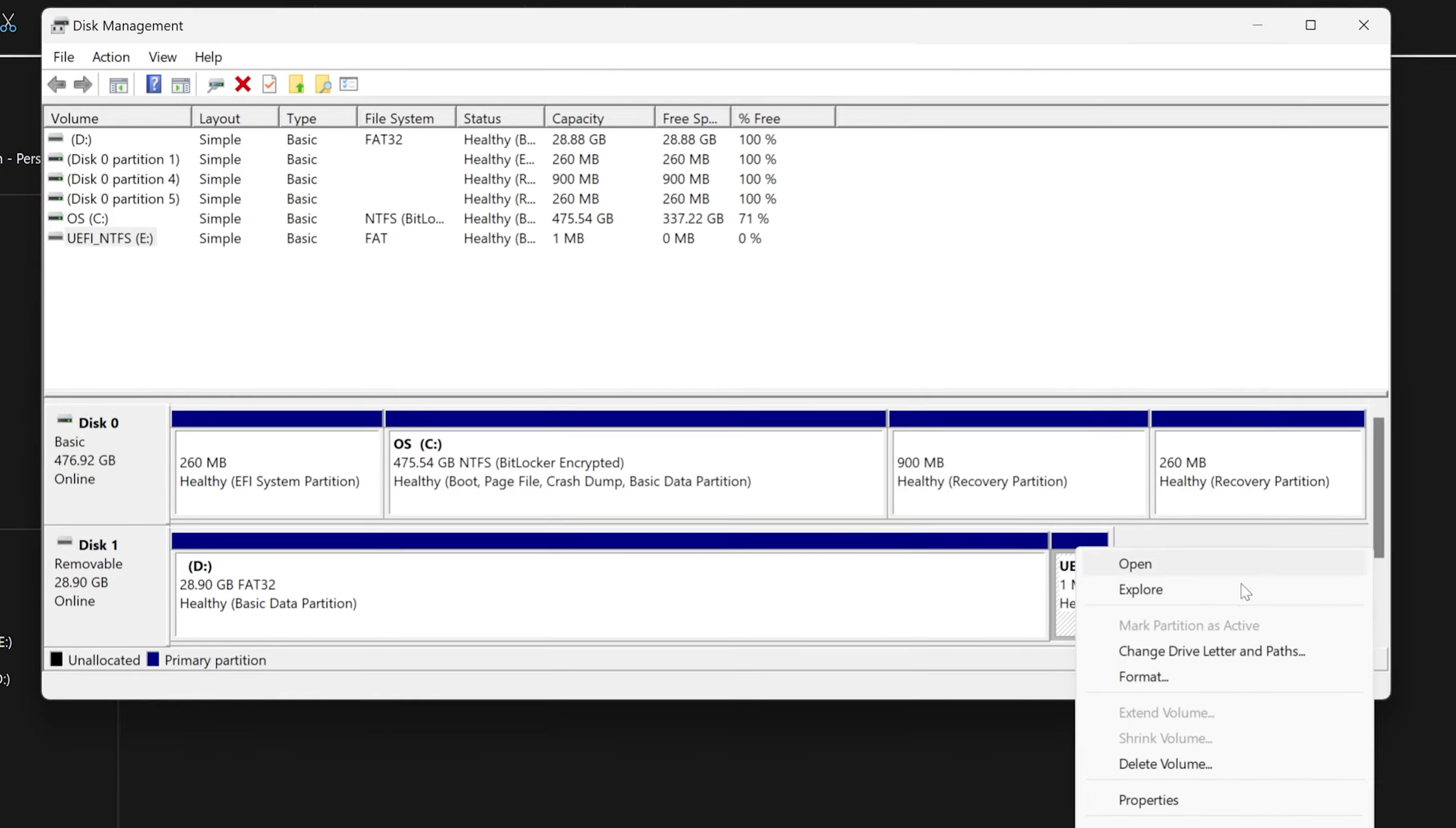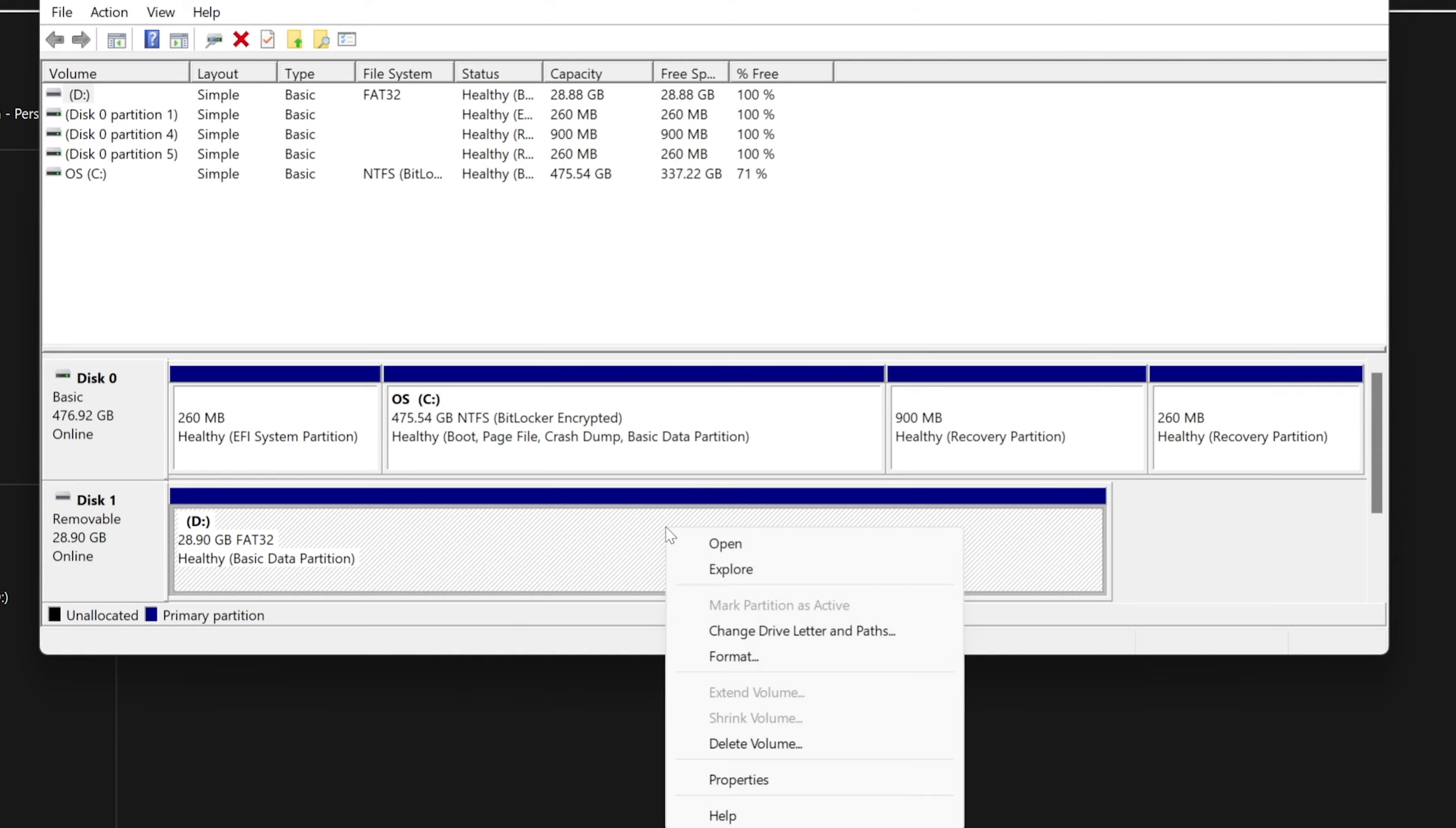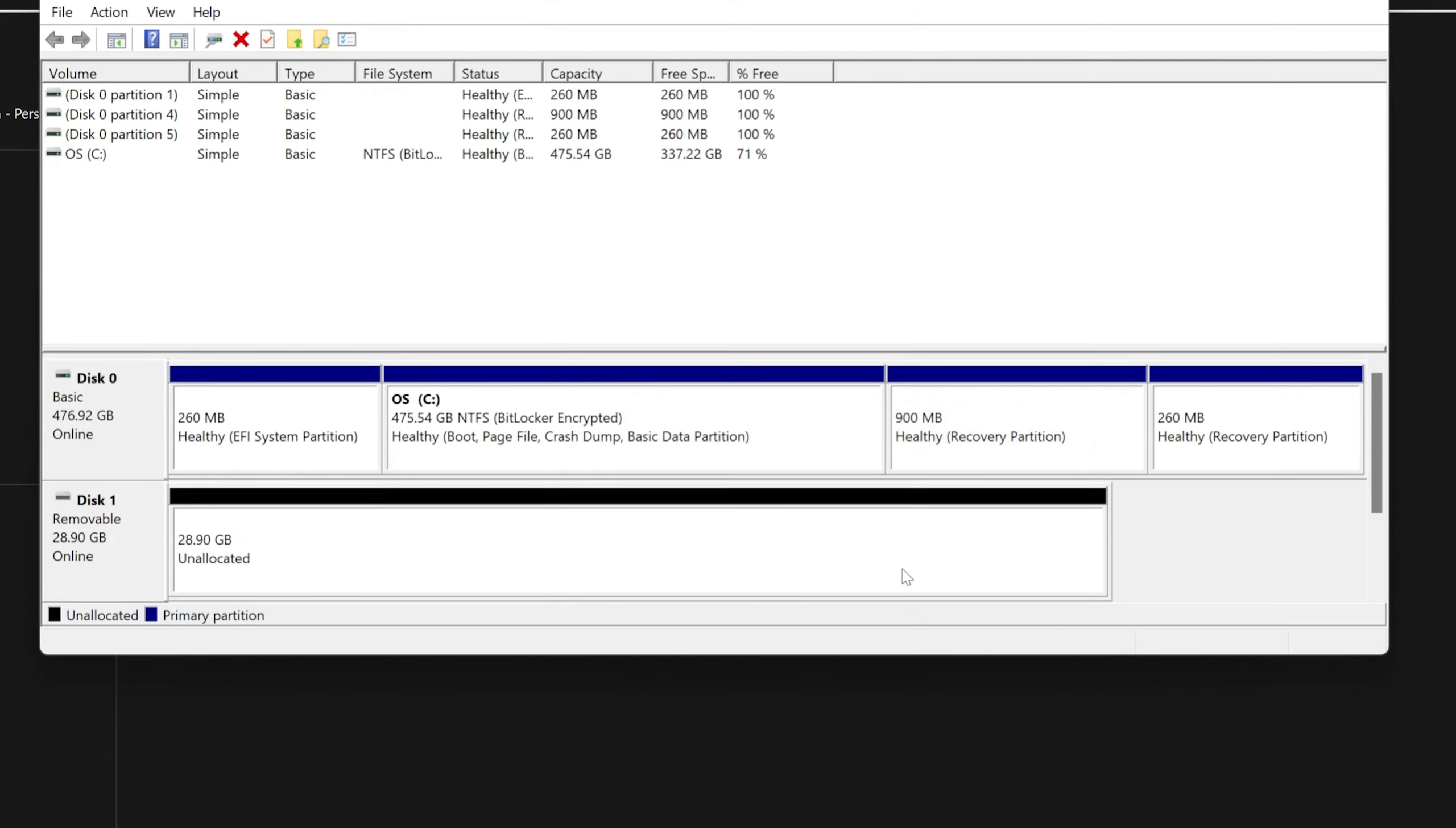Select the partition and then click on Delete Volume. Similarly do with another one. After deleting the partition, you can see now there is no partition that exists.